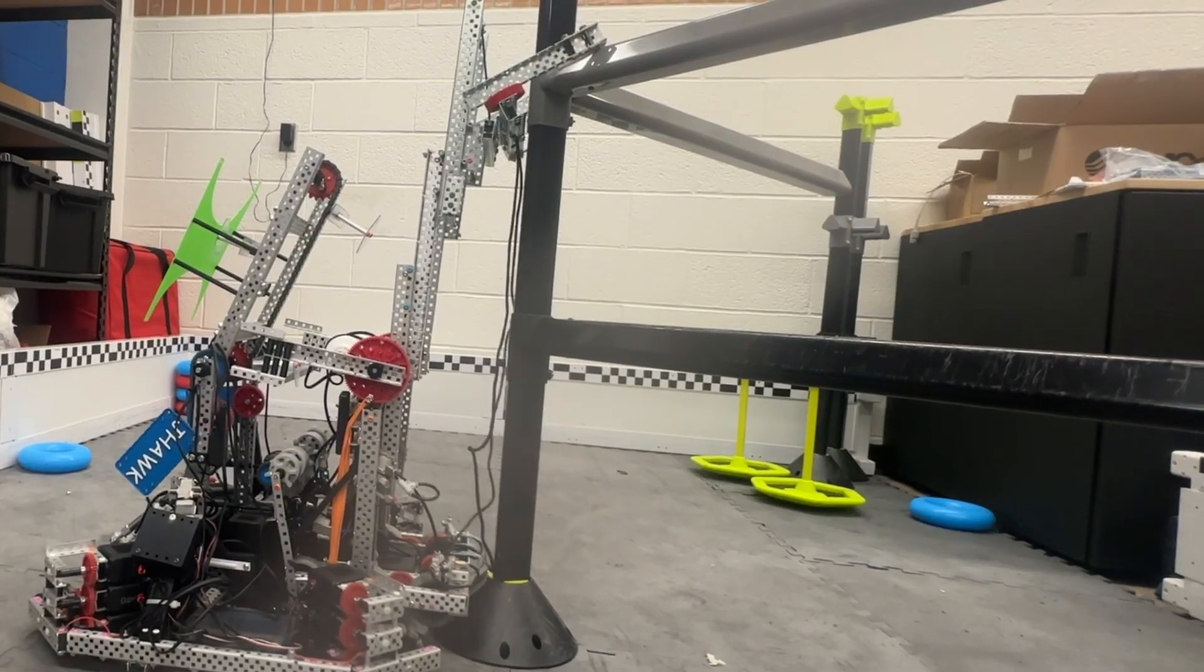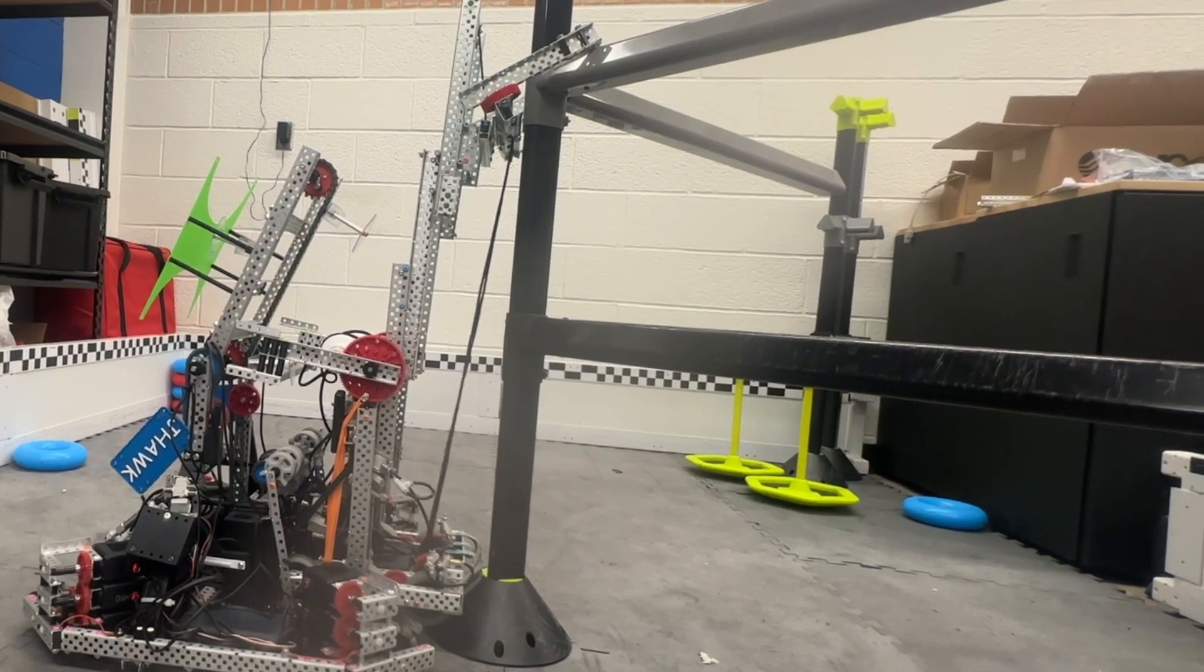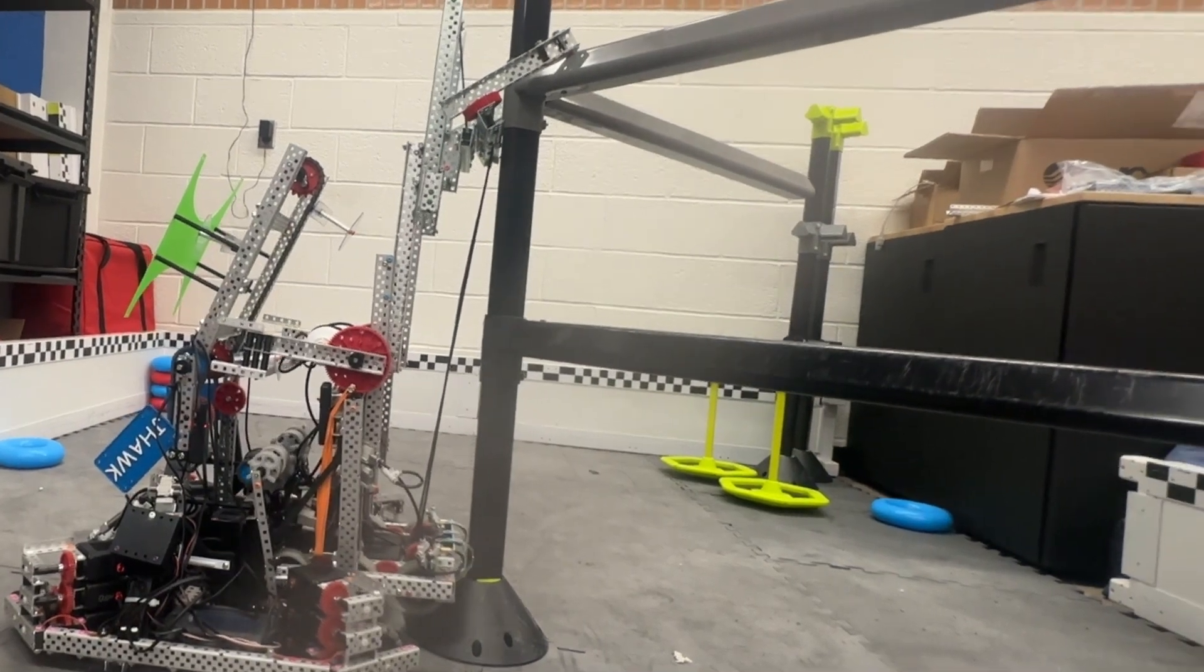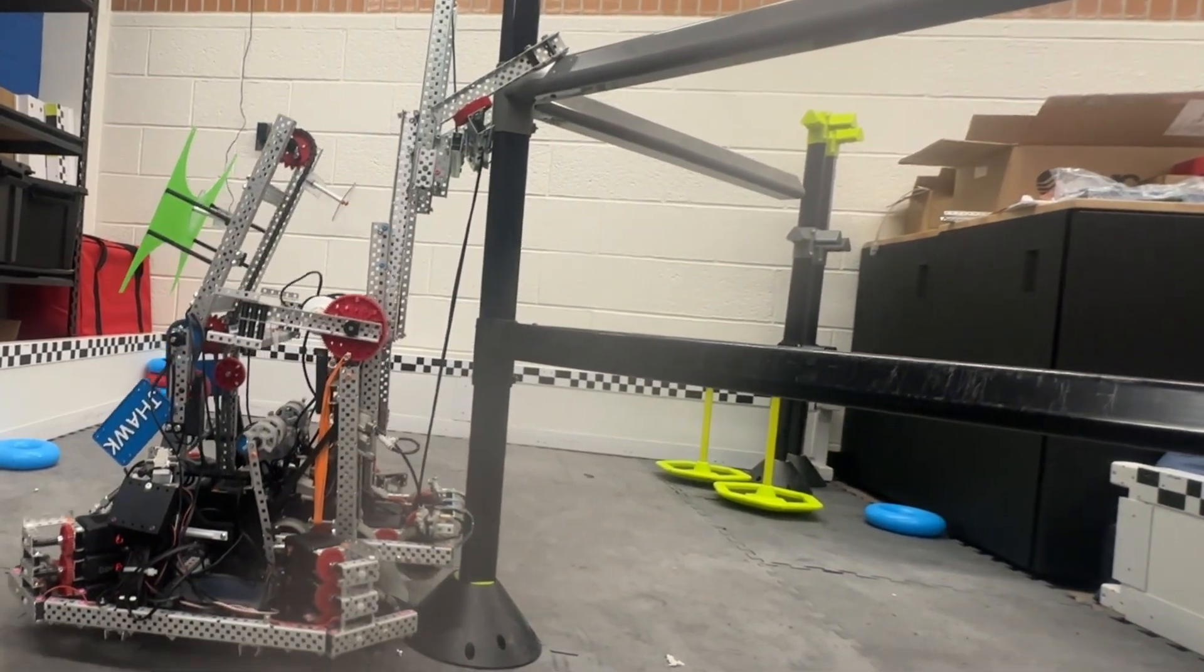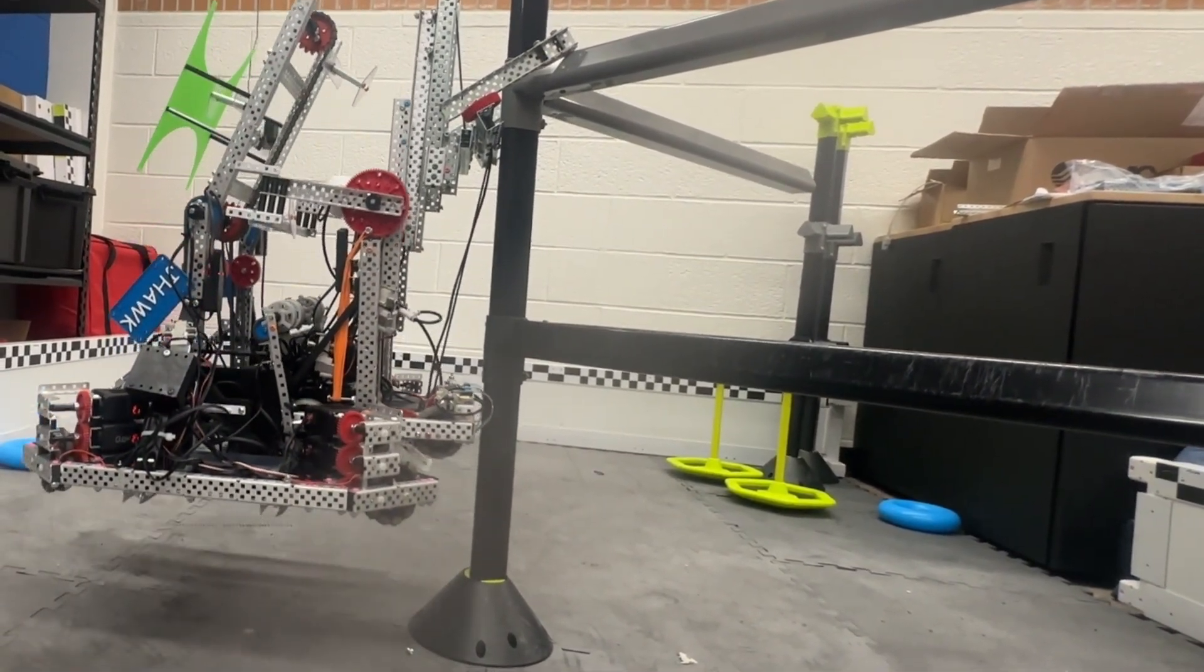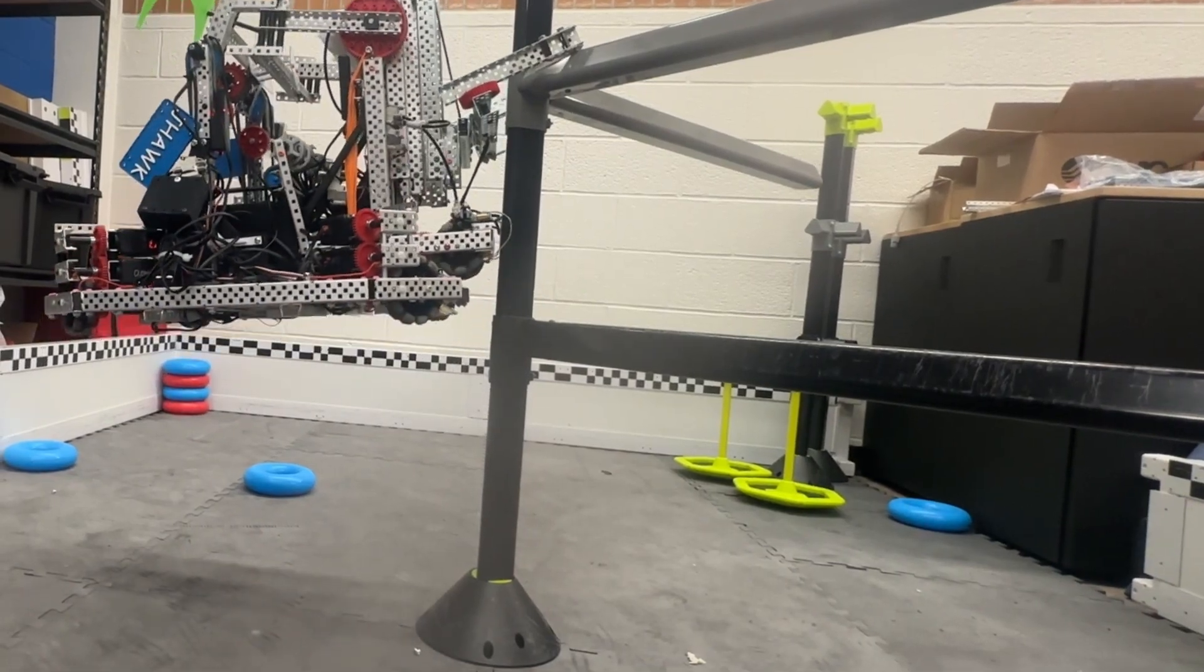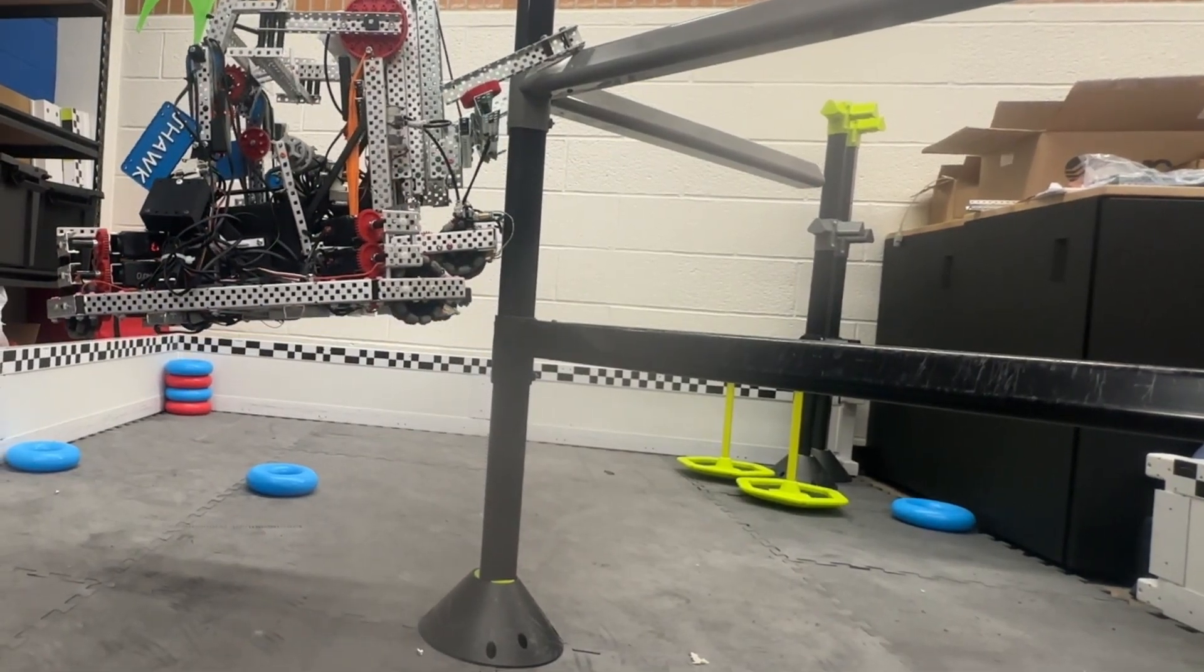And then this next part right here is our tier two hang that we had for Mecca. We're just trying to get to double tier two, and that's all that this claw does. It was consistent, but again, it just wasn't fast enough.